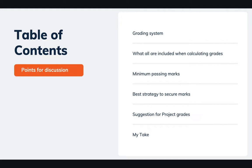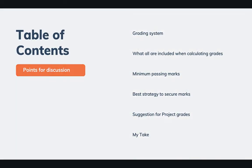Also some minimum passing marks, and I'll talk about some best strategies to secure the marks and suggestions for project grades. Finally, I will also give my take on that. So stay tuned, stay with me till the last. It's going to be a short video, so please stay till the last.